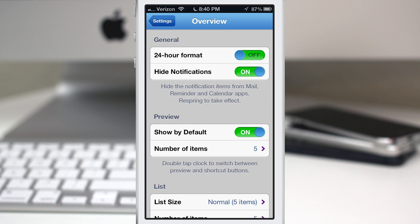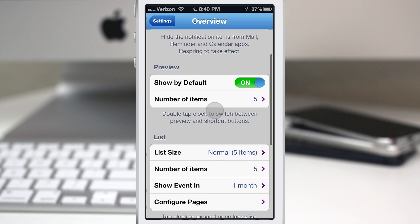Inside of here, we have general options to set the clock format and hide notifications from the apps that Overview takes care of.